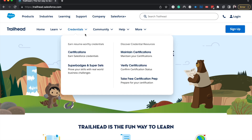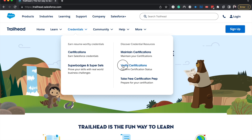So currently on Trailhead — I'll link this down below as well — I'm going to go under the Credentials dropdown and select Verify Certification.